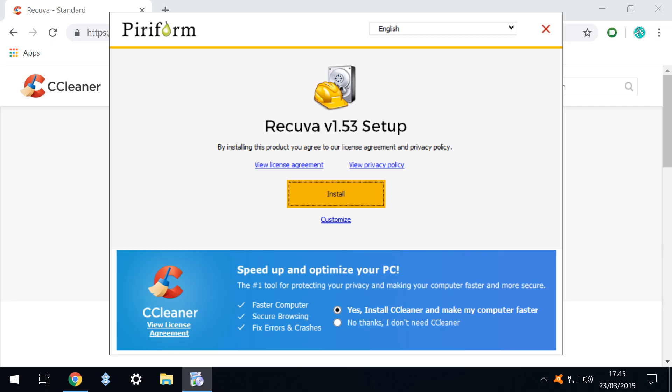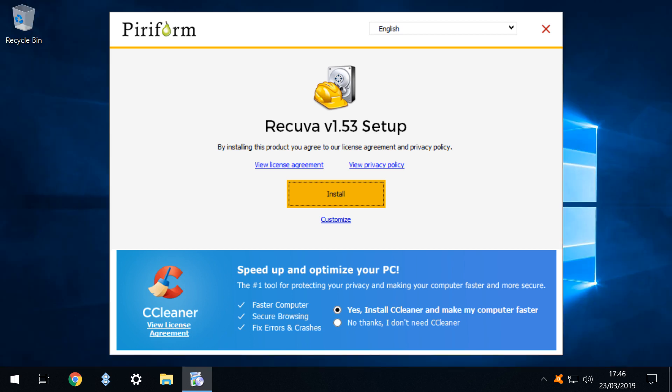The setup screen appears and to focus upon it we close the browser window in the background. With the installer only now visible we deselect the option to install CCleaner. As a matter of fairness we would stress that CCleaner is a popular application but we always decline bundled software whenever offered.